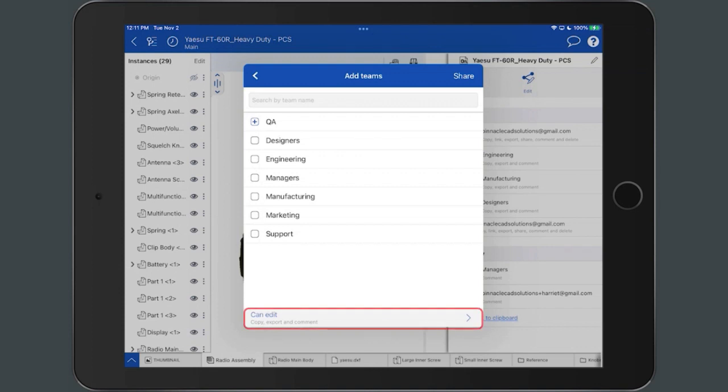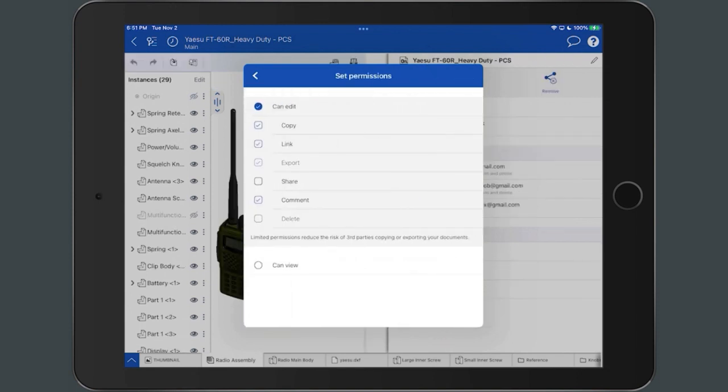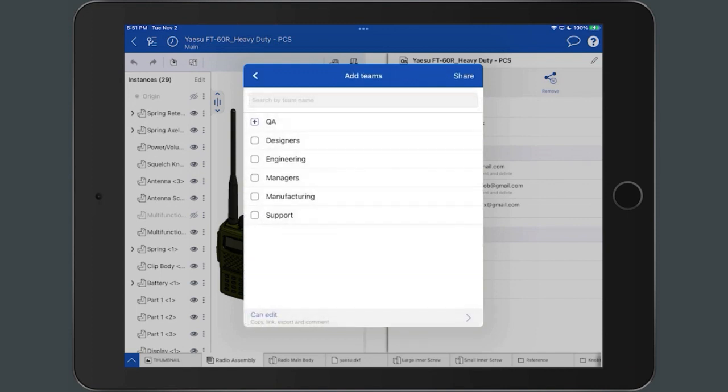To edit the permissions given to the team, tap the Can Edit Permissions button and select the right-facing caret to edit the permissions. When you are finished editing the permissions, return to the Add Teams dialog and select the Share icon.